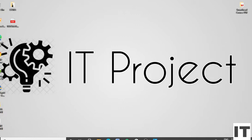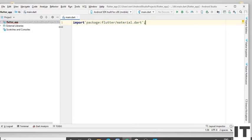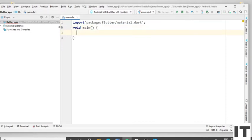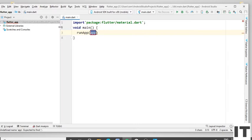First, import the material dot dart package, put the semicolon and press Enter. Type the main method — type void main, put the round bracket and put the curly bracket. Type the runApp method inside the void main method, then press Enter and type the MaterialApp widget.